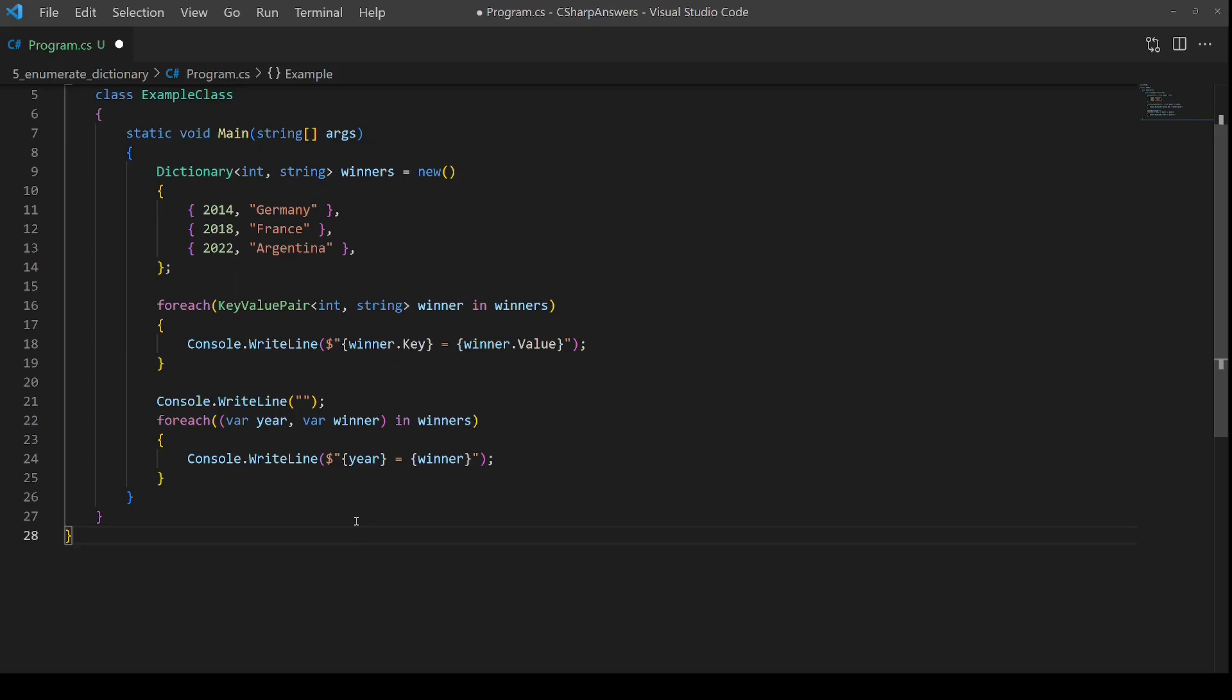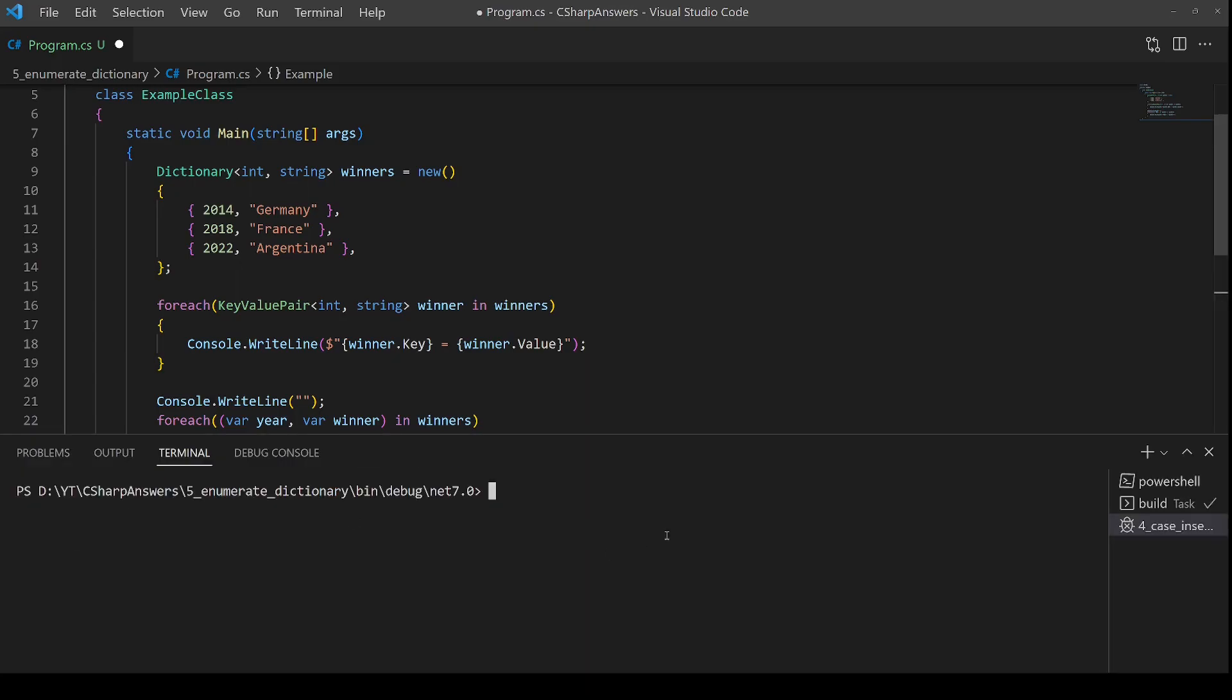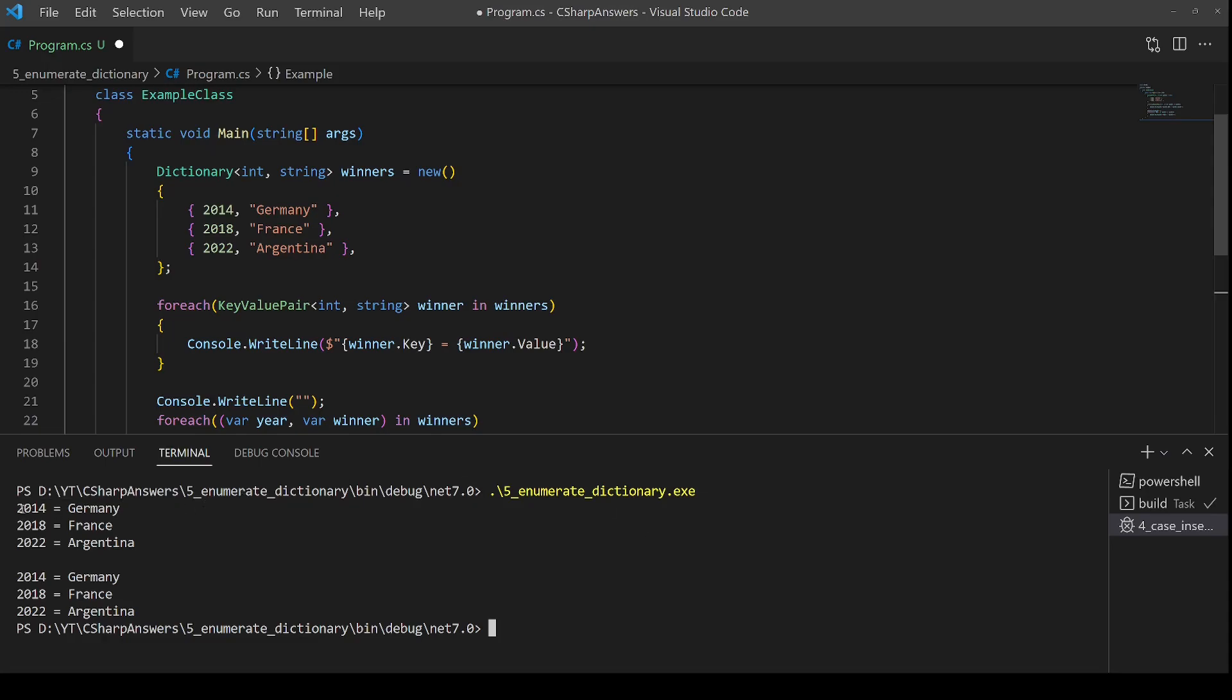We can demonstrate this working. I've already compiled the code. If we run it, we can see that the first collection outputs the correct values and the second loop likewise.